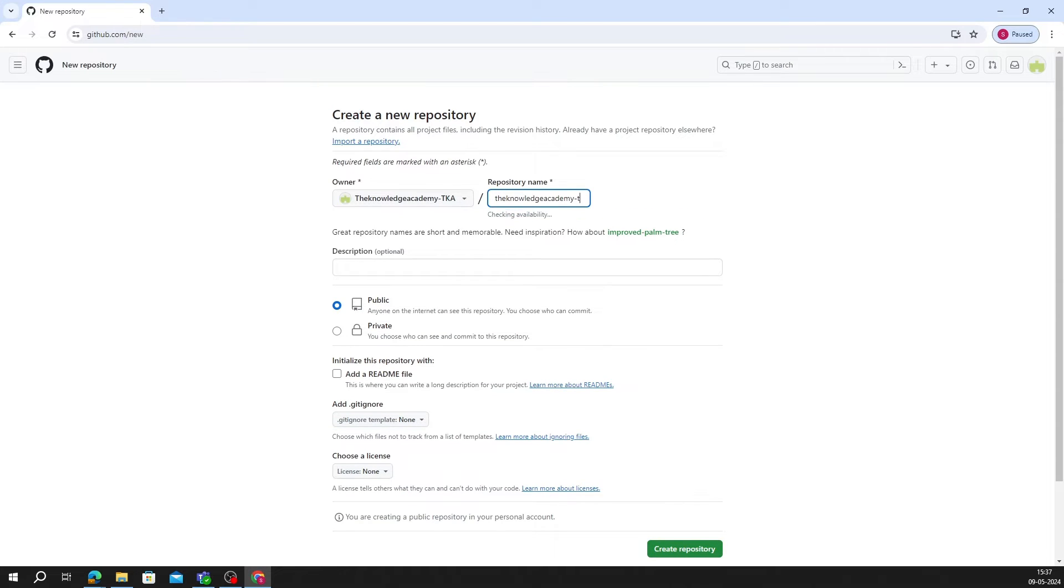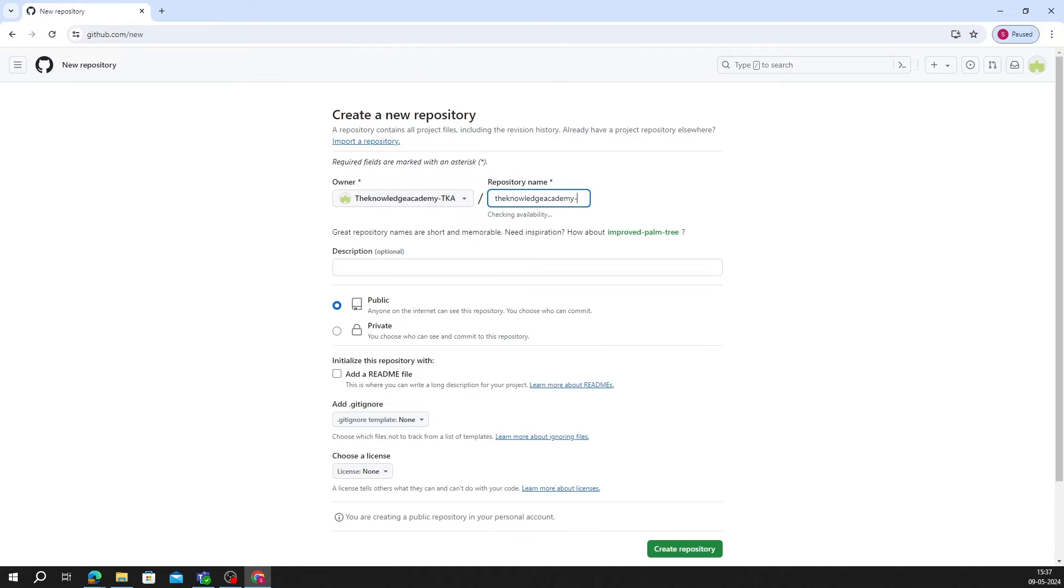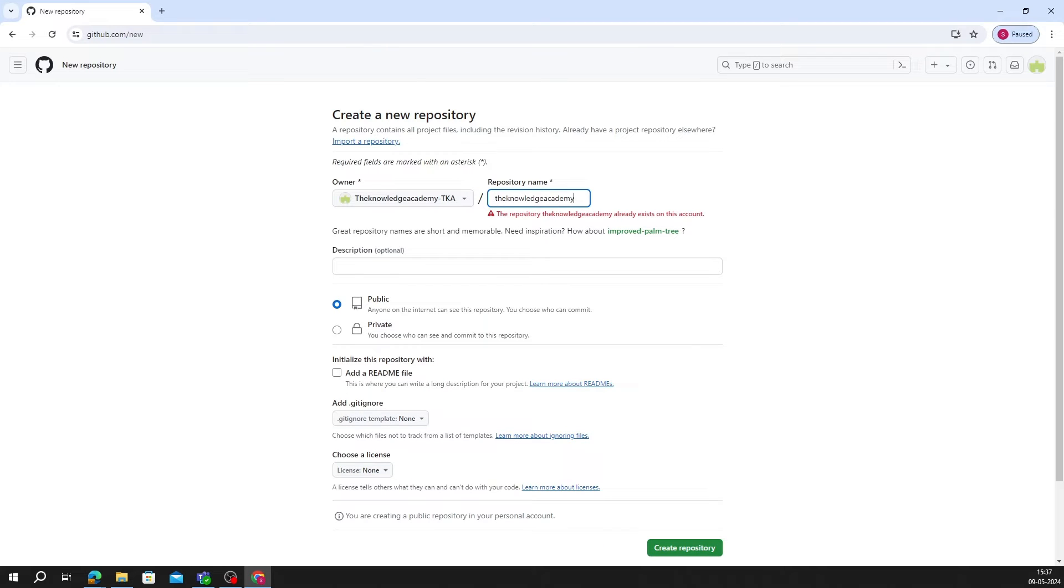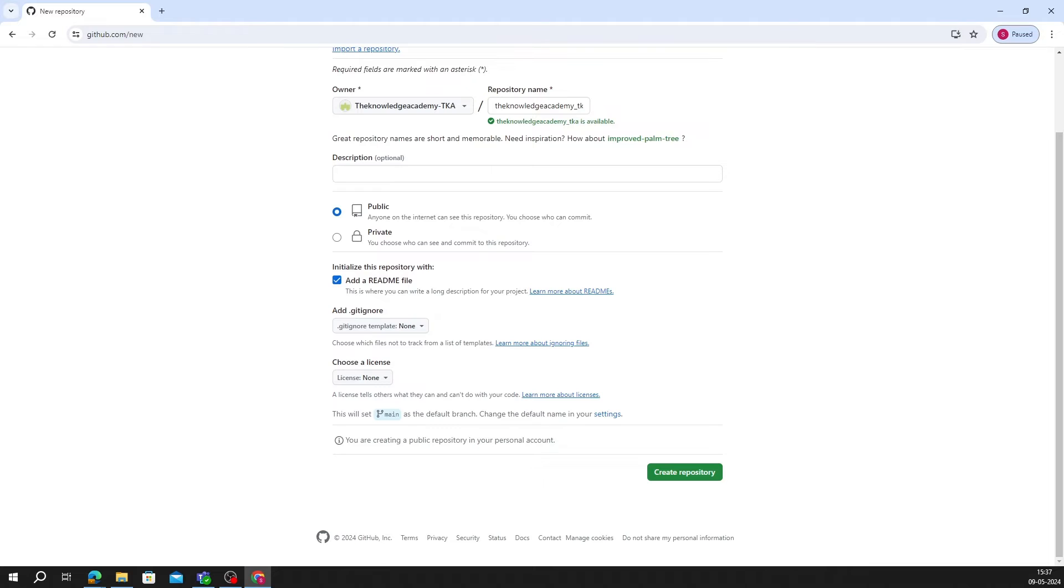This ensures it'll be available at your username. For other projects, choose a name that suits your project. Keep it in public. If you want, you can also add a readme file. Click on Create Repository.